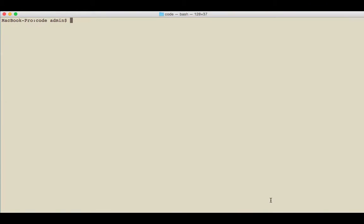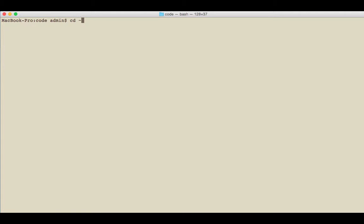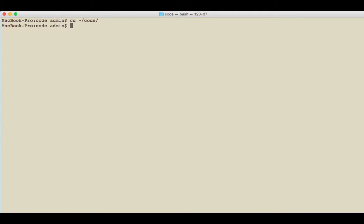In this first episode, we're going to be creating the application and making sure everything works. To create the application, just go to your command prompt or terminal and navigate to any directory you want. I have a special code directory, so I'm going to go to my root and then go to code, and now I'm inside the code directory.